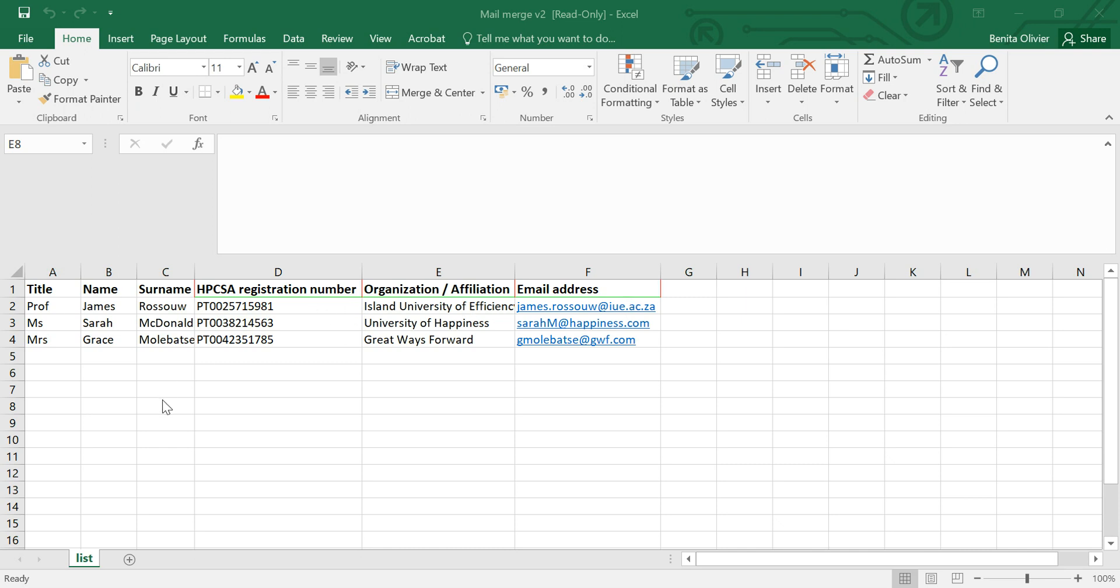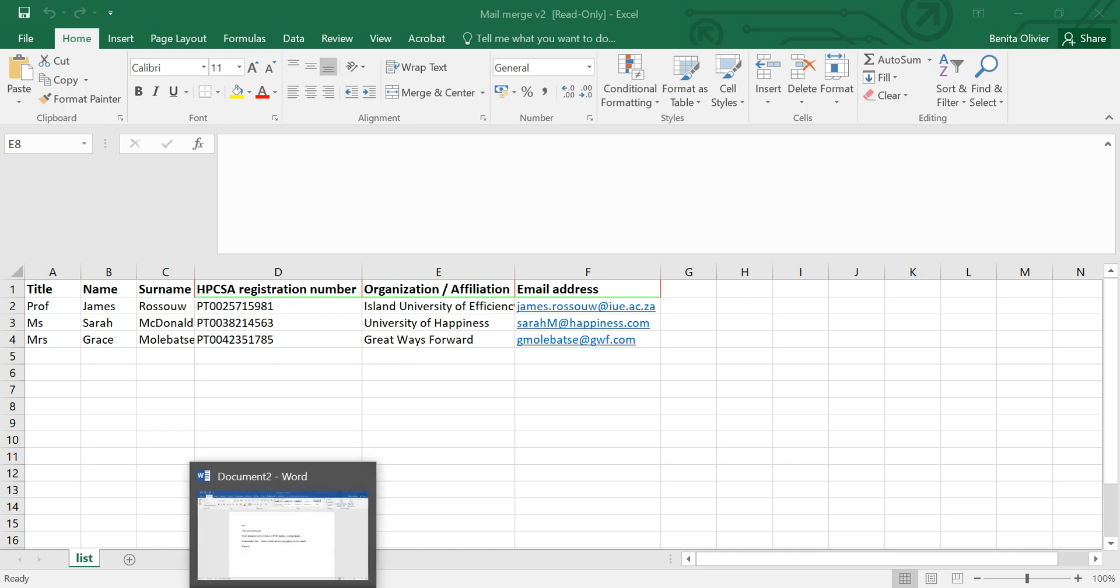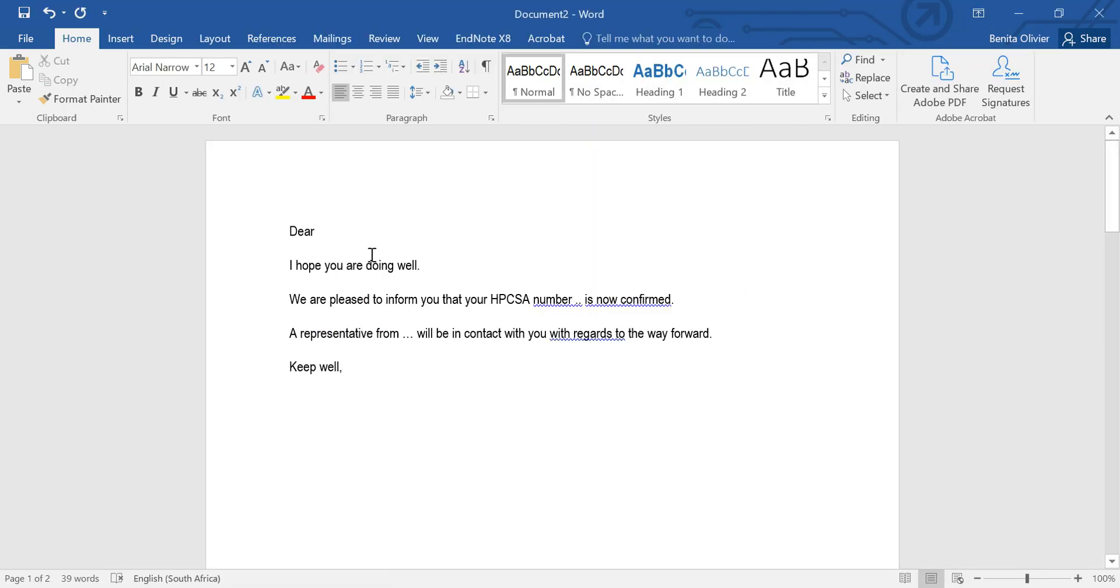Now I would like to send a personalized email to each of these people on the list and the email should contain the title, surname, the registration number and the organization of each. So let's see how we're going to go about it.